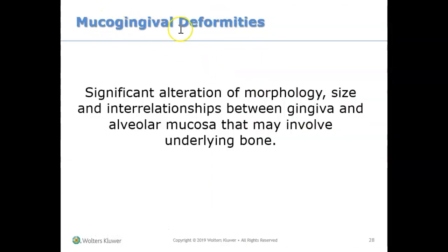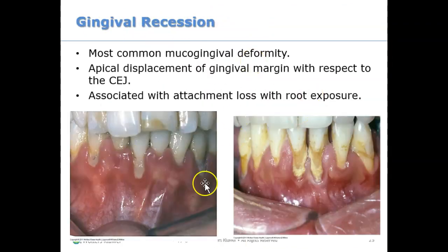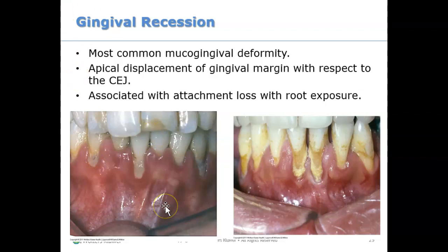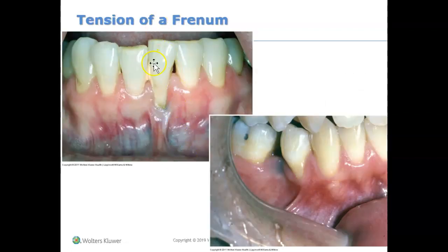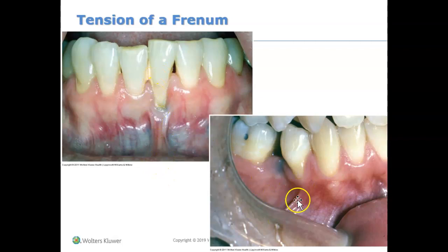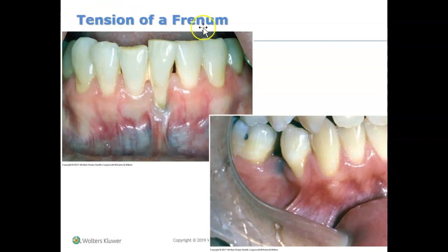Another mucogingival deformity is recession. Anytime someone has recession, we would note that they have a mucogingival deformity and check off gingival recession on our clinical forms. If they have a frenum pull — where you can see the frenum pulling down the gum and causing recession — that is another condition to check off under mucogingival deformity: tension of a frenum or frenum pull.